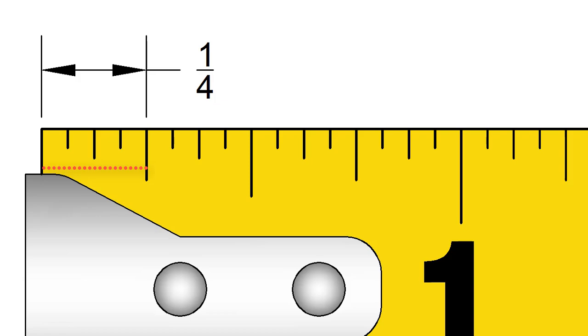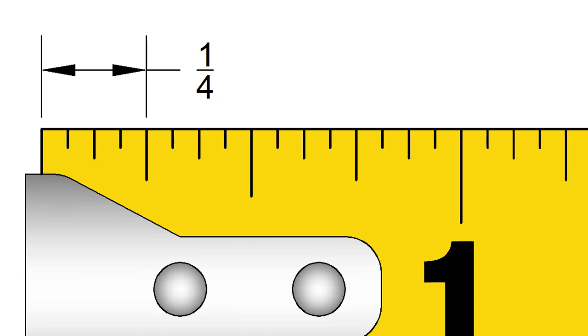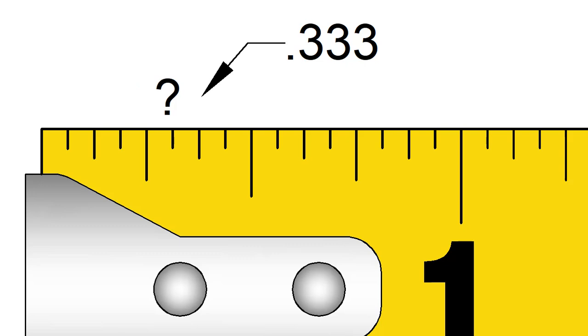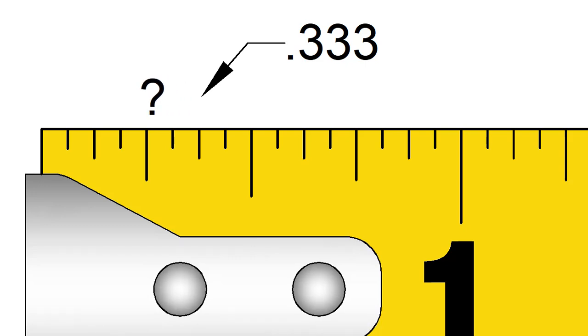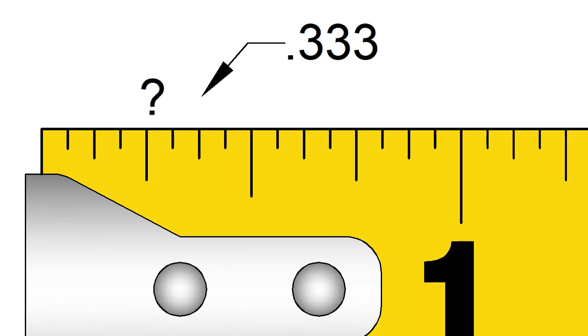Unfortunately, we cannot represent all decimal values using 16ths of an inch. Some decimals will fall in between marks on our tape measure. Stay with me now, because here is where things become a little trickier.